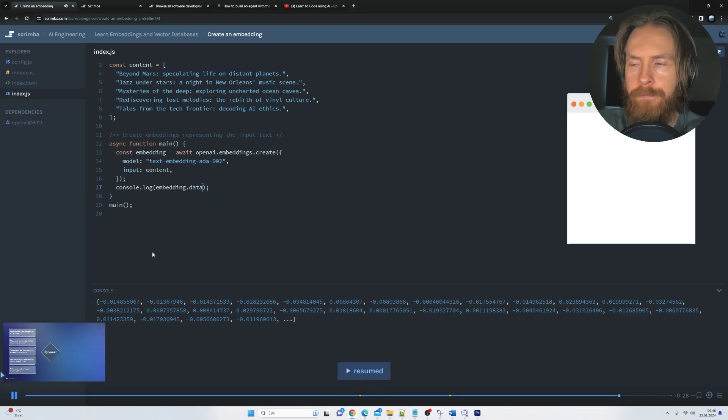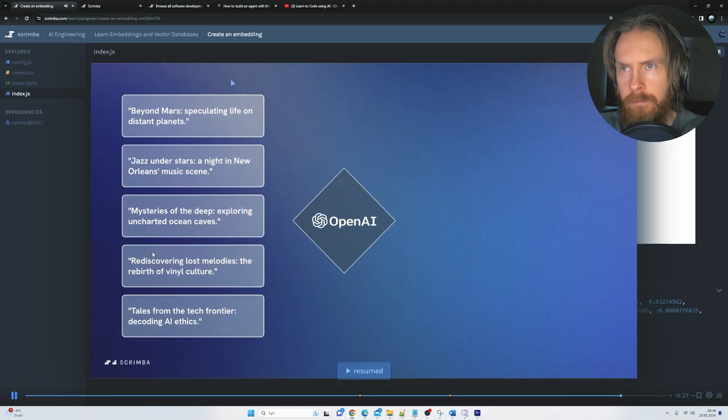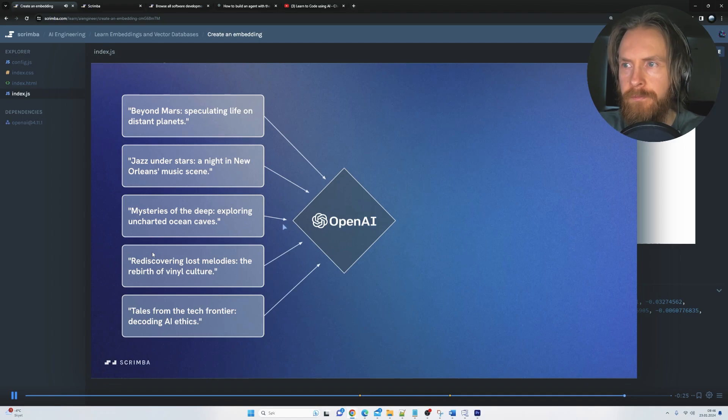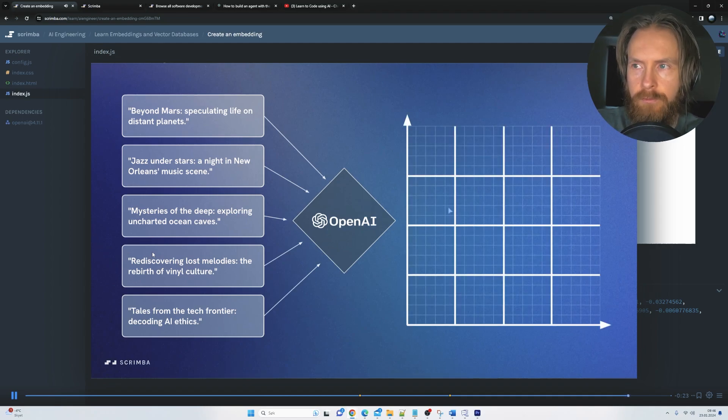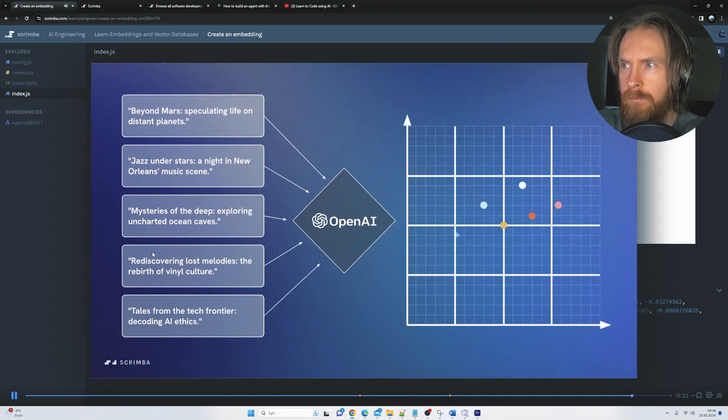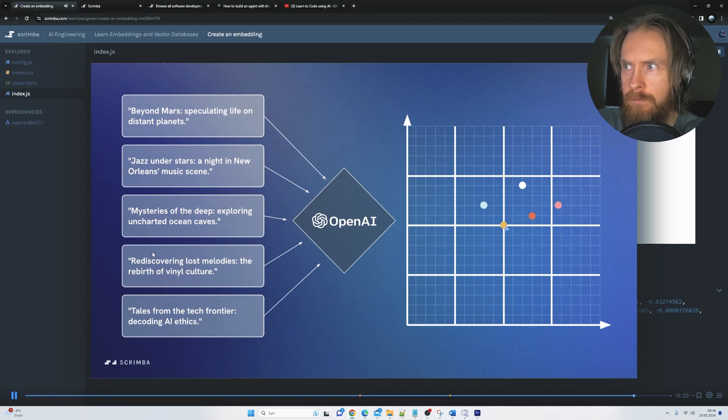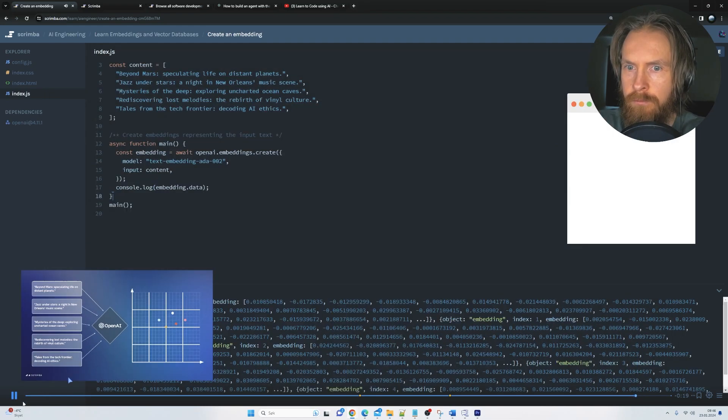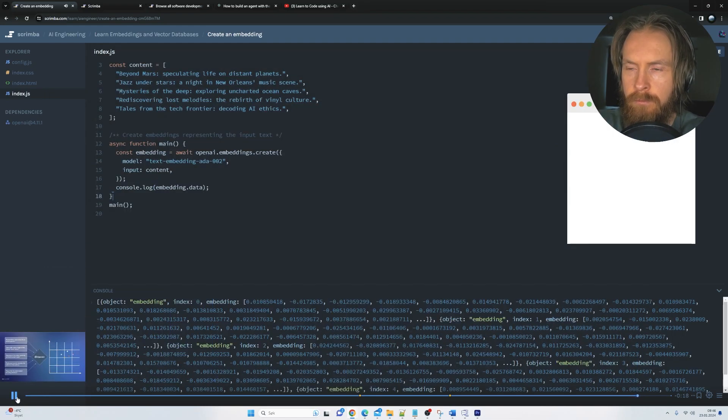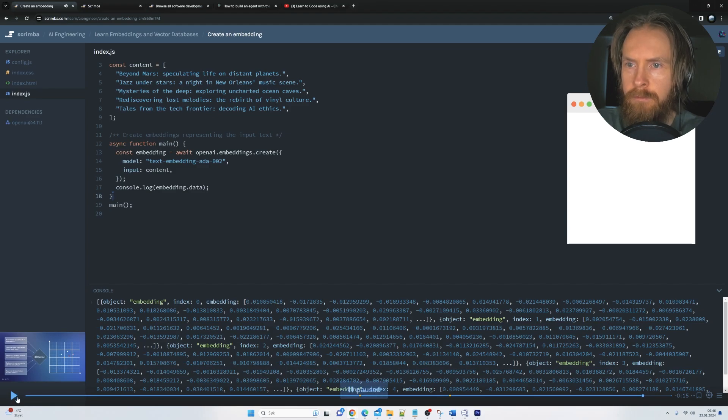we always get these good explanations from the video and the course leader, right? So this function runs all of the text inputs through OpenAI's embedding model, then returns a set of high-dimensional vectors for each. And in the console, you can see that it returns a list of five objects. Yeah, perfect.